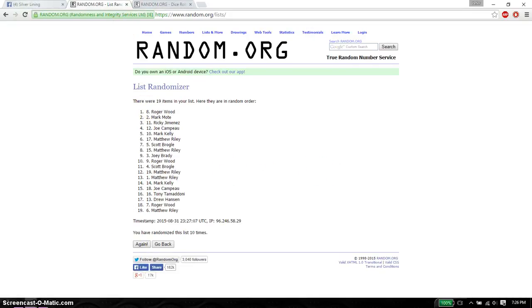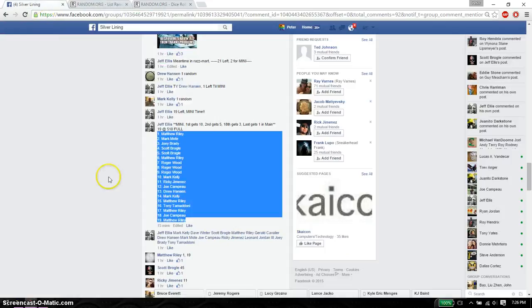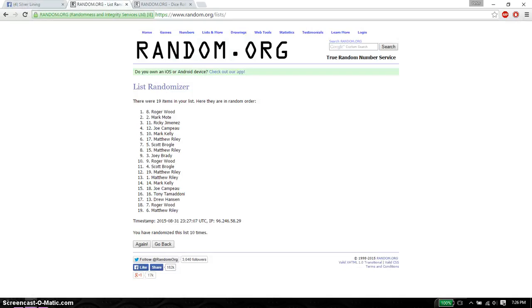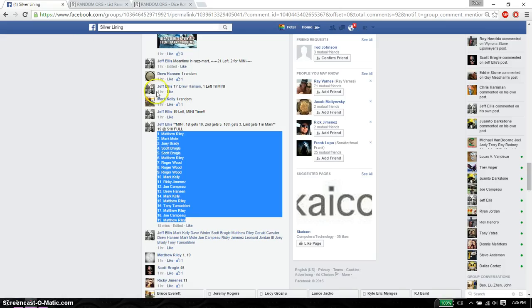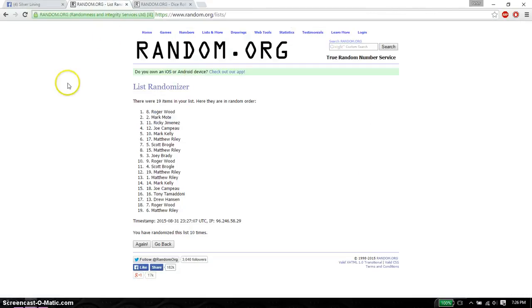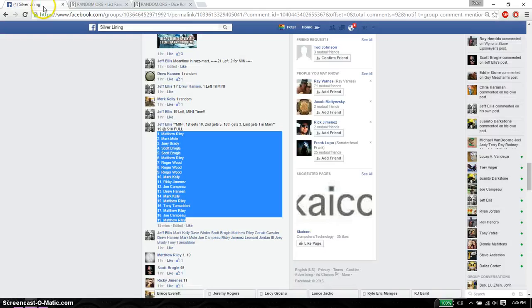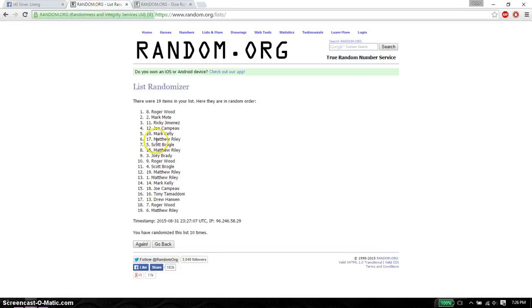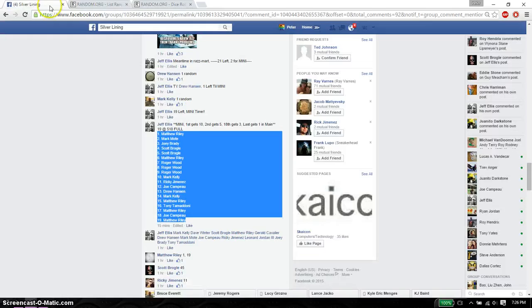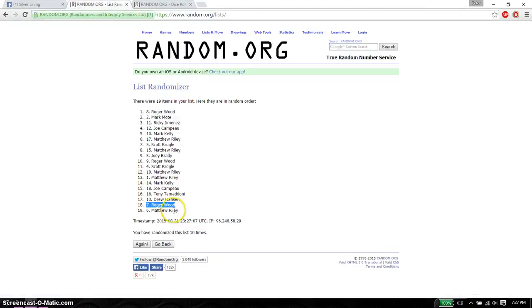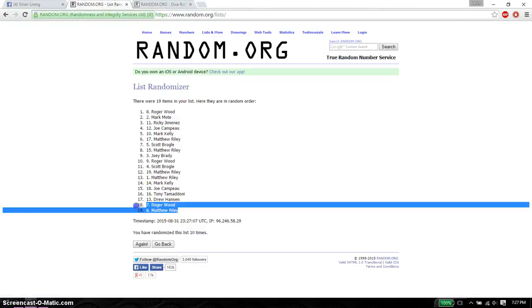Actually there are multiple winners, so let's go back. First place is Roger, you got 10 spots in main. Second place is Mark, you got 5 spots in main. Eighteenth place gets 3, so Roger again, you got 3 spots. And last place we have Matthew, you got 1 spot.